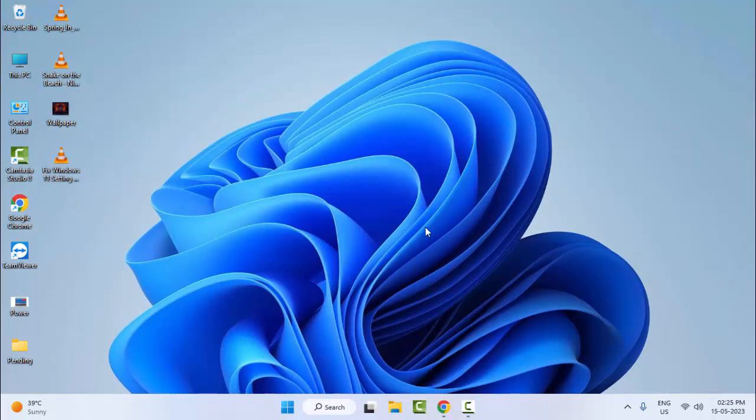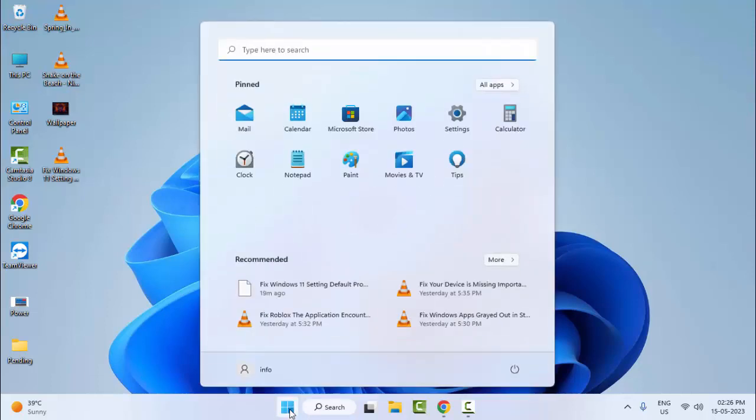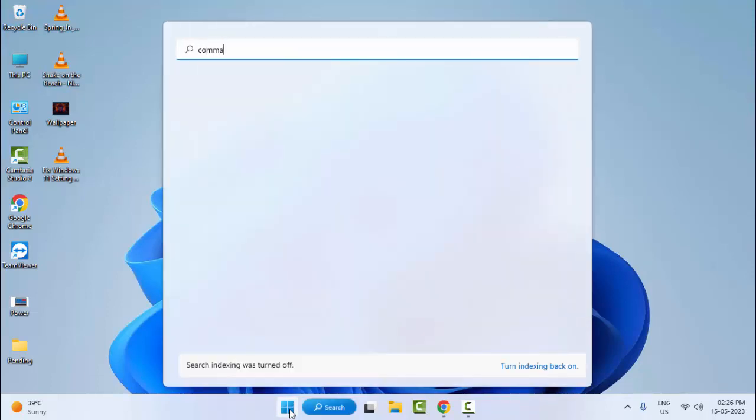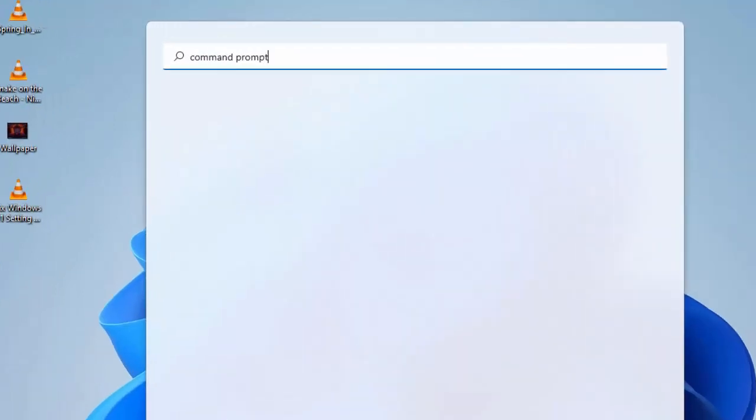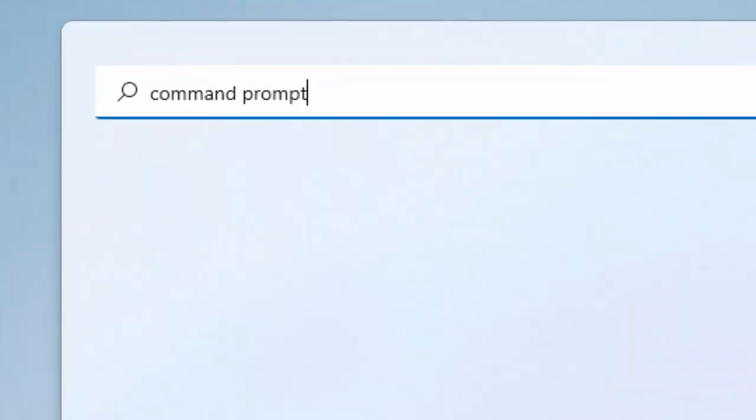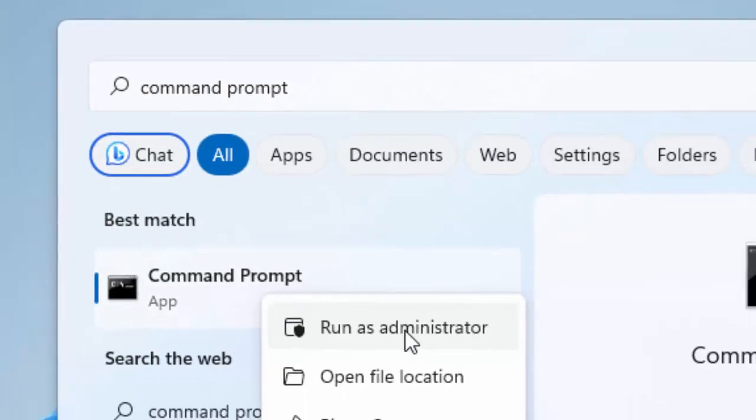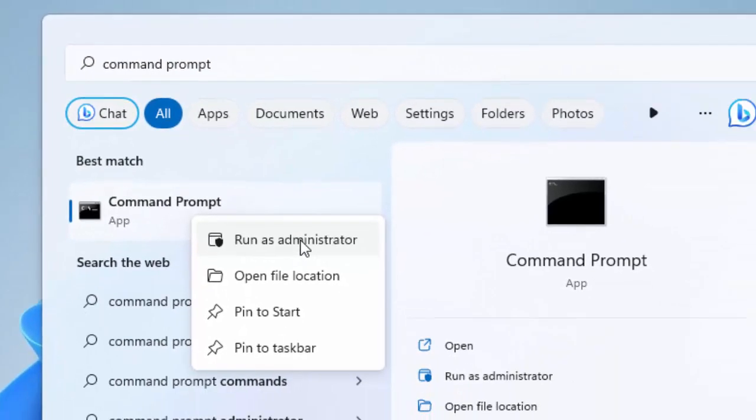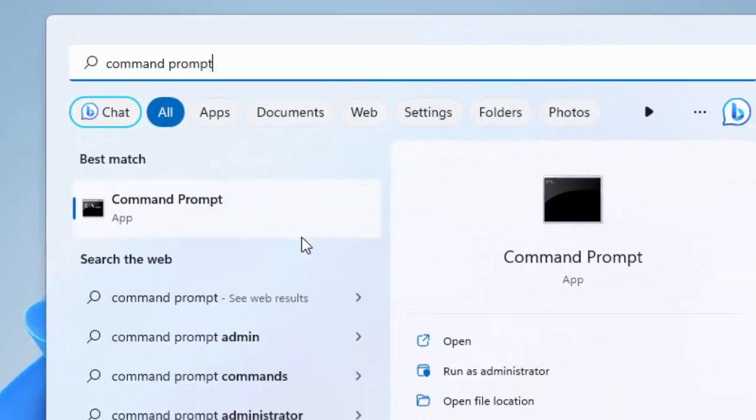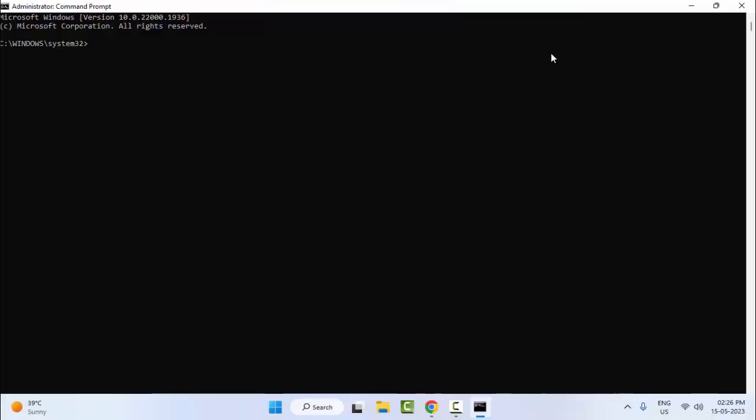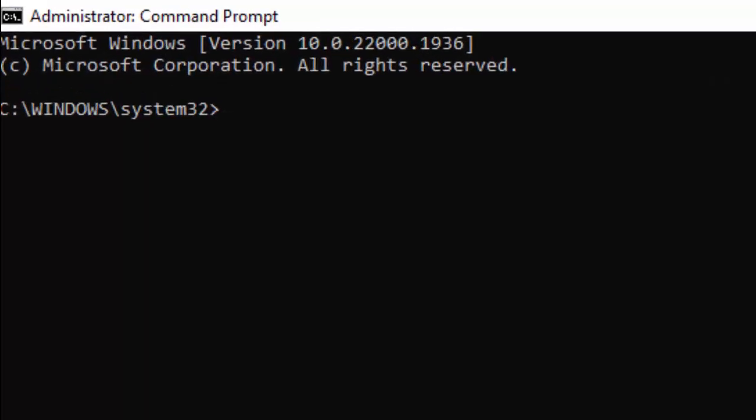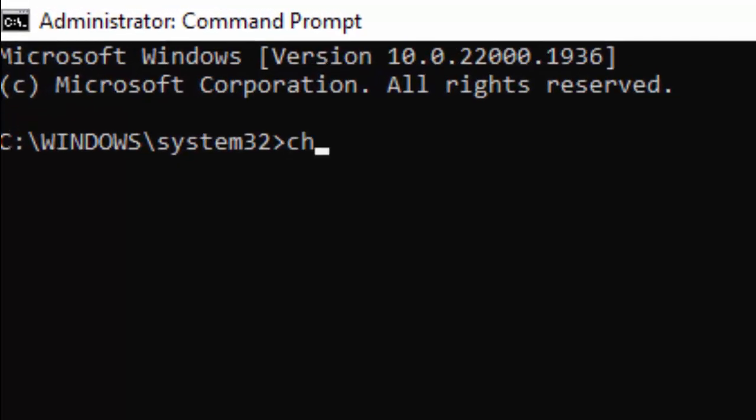And the second method: go to start and type Command Prompt, right-click here and select Run as administrator. Type the command chkdsk and hit enter on your keyboard.